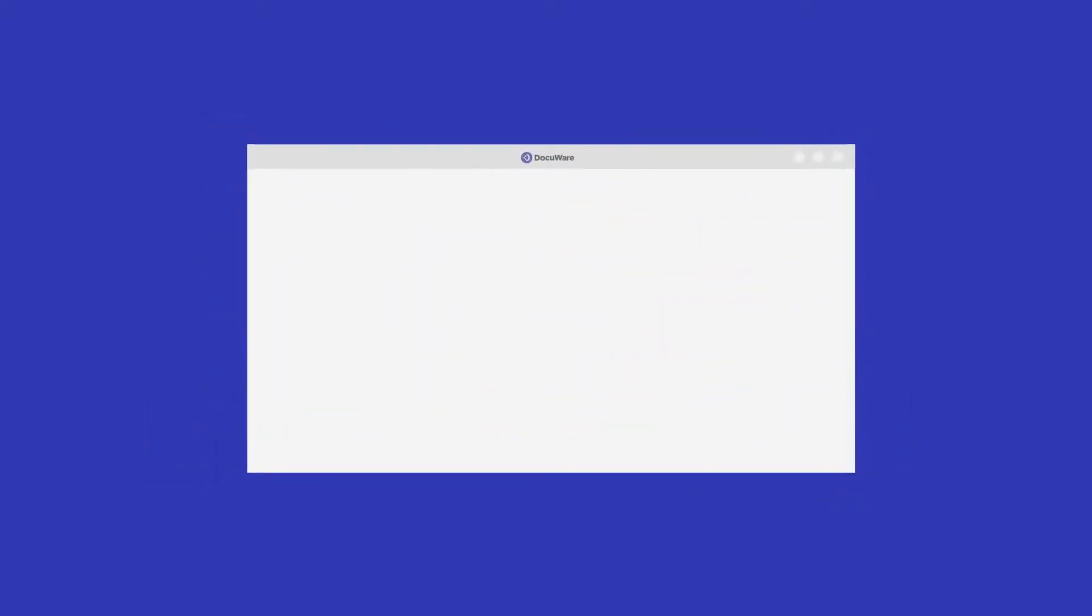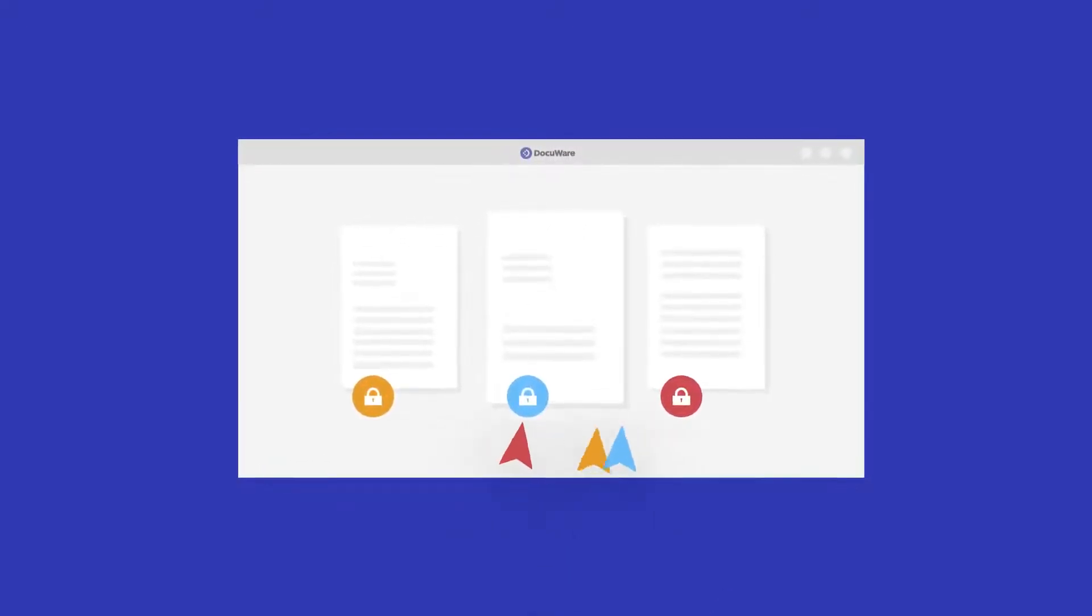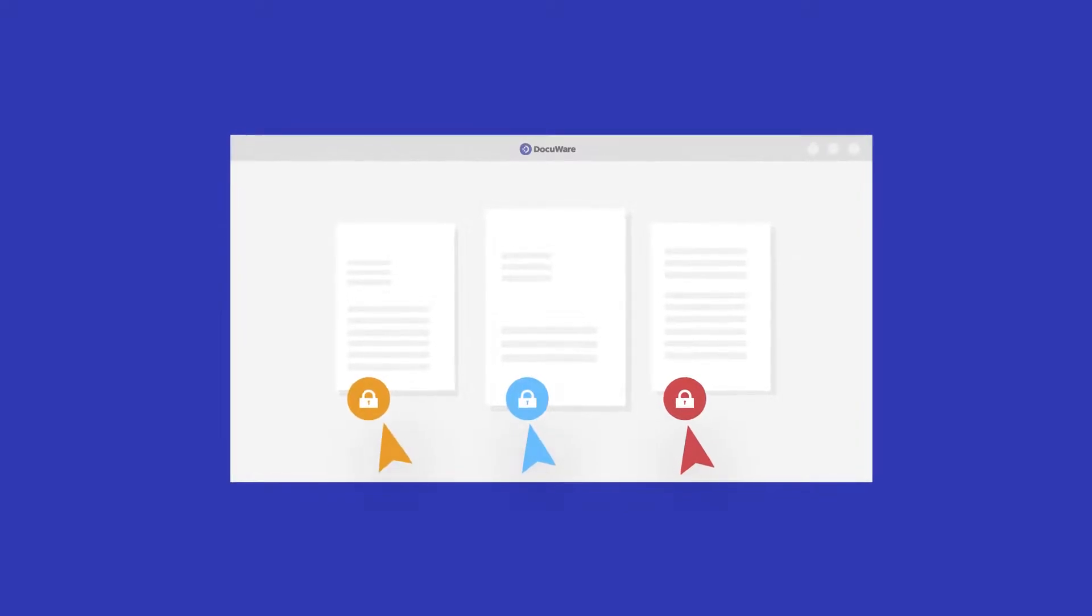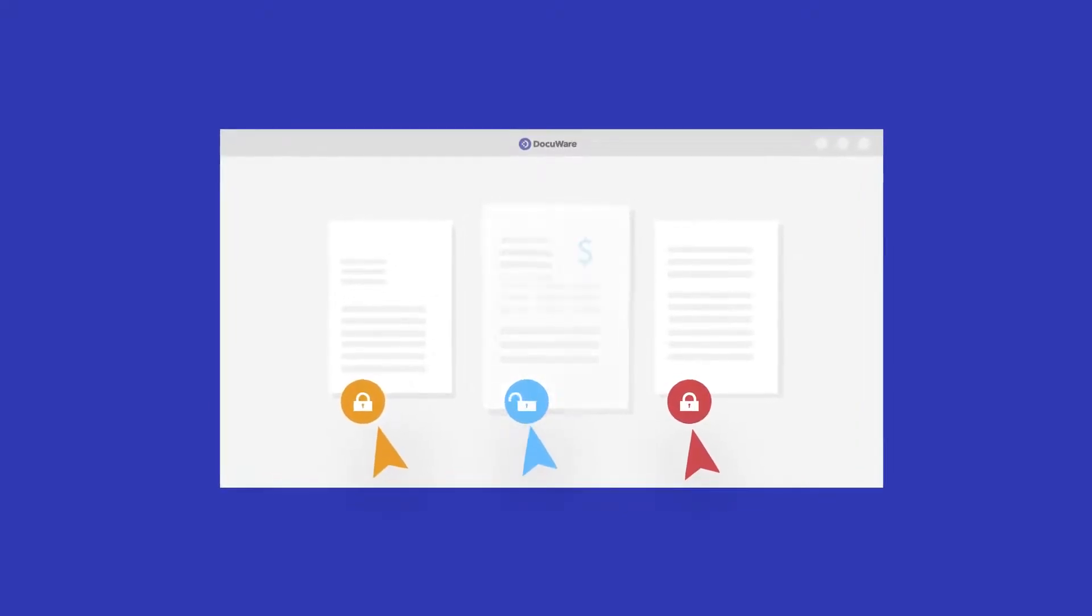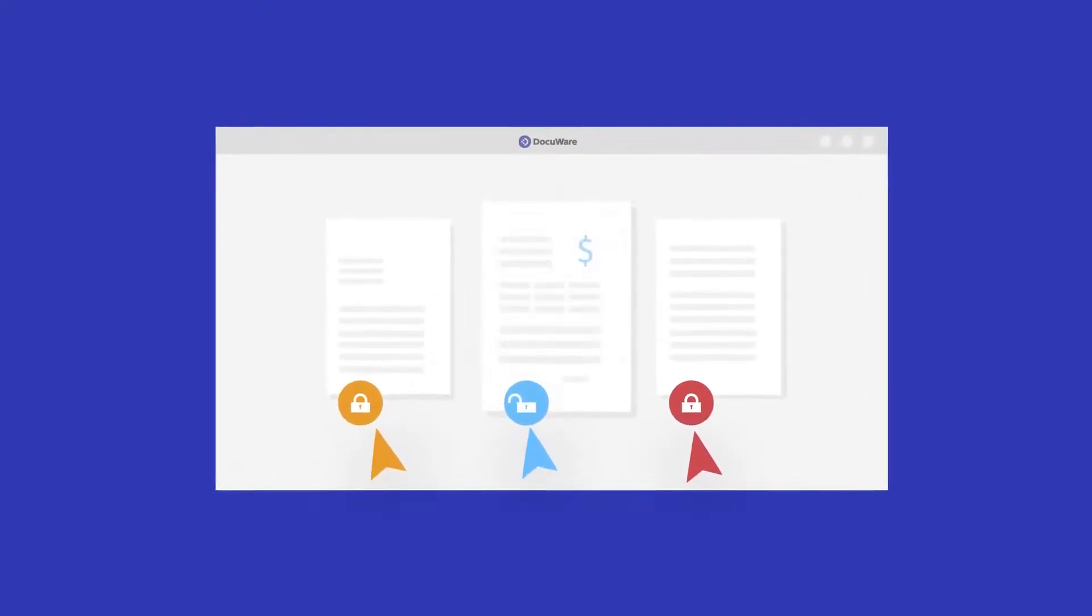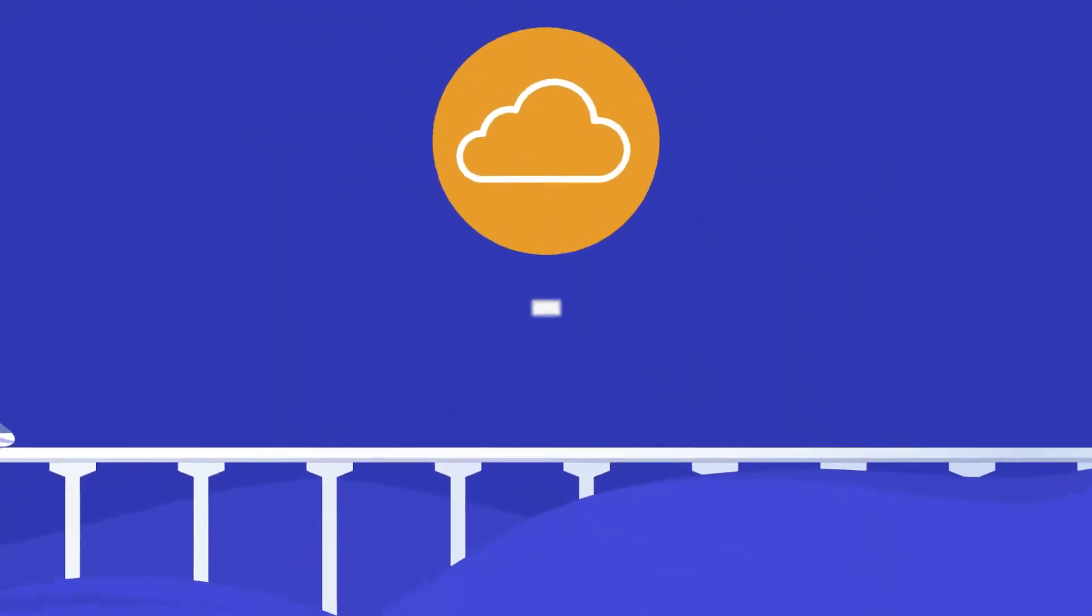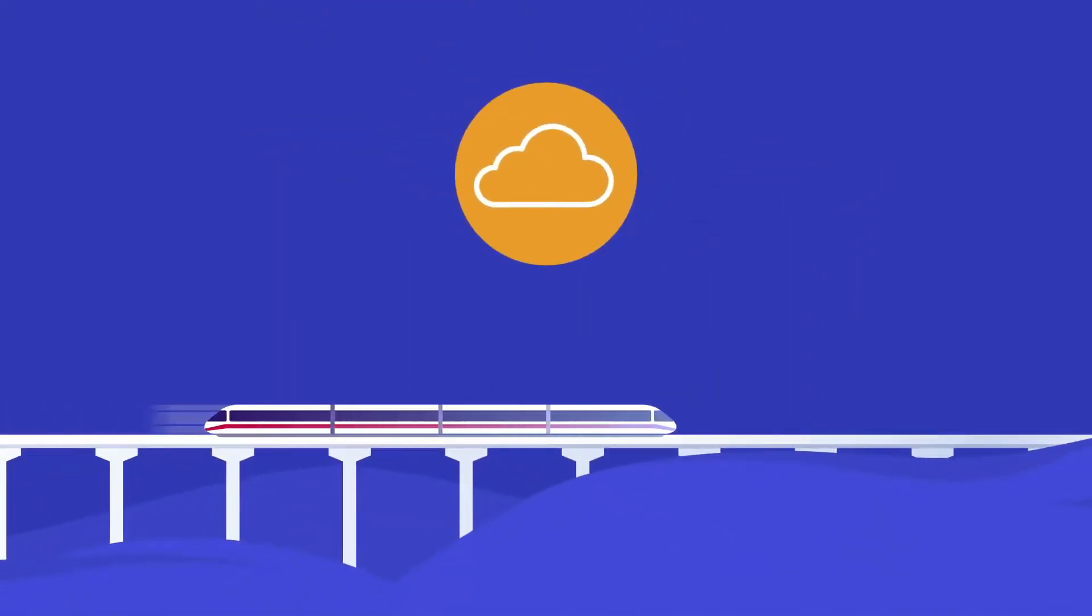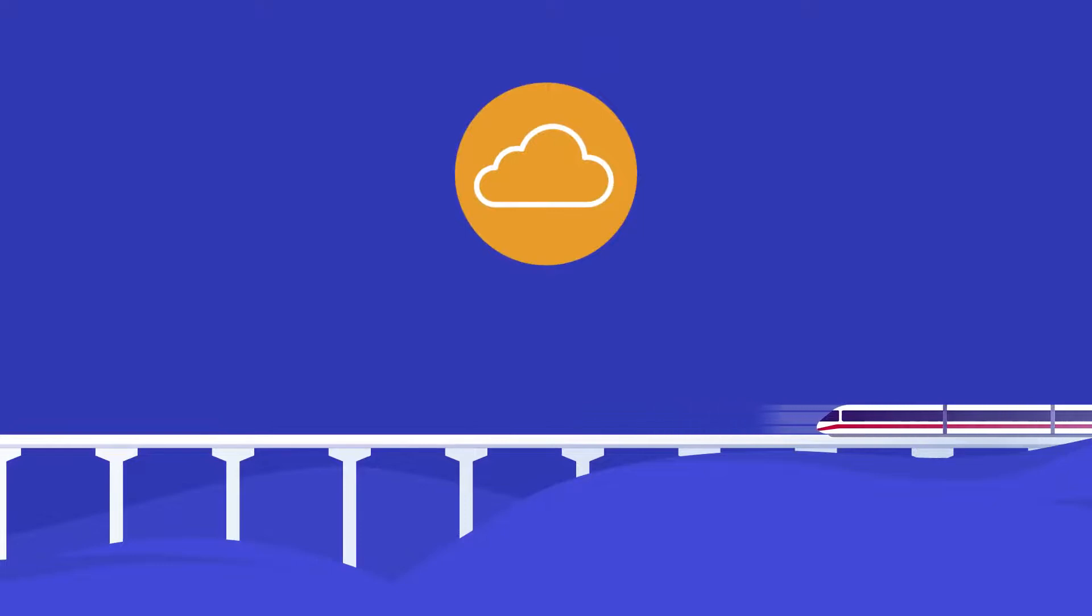And DocuWare is not just for your HR team. With state-of-the-art data encryption and intelligent access rights, every employee can easily access their individual records at any time. And because the solution is cloud-based, access is from anywhere and on any device.